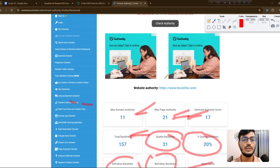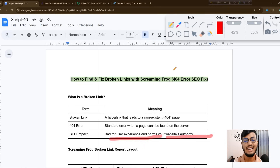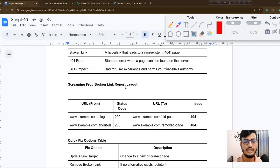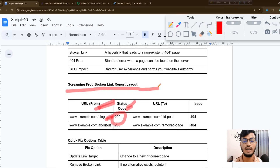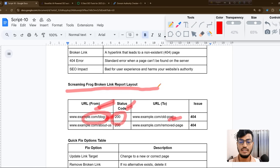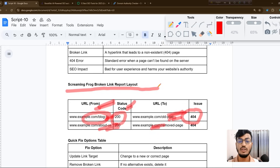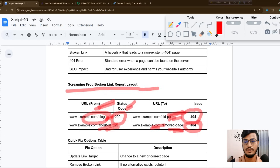Now let me show you the Screaming Frog broken link report. You can see here: the URL from, for example, 'example.com/blog-one,' has a status code of 200 — that's fine. But if the URL it links to, like 'example.com/old-post,' is not working, it will show a 404. Similarly, a link to a removed page like '/about-us' is also a broken link.